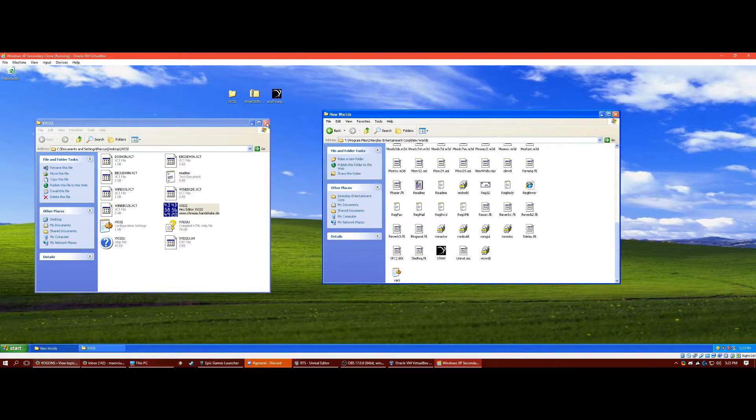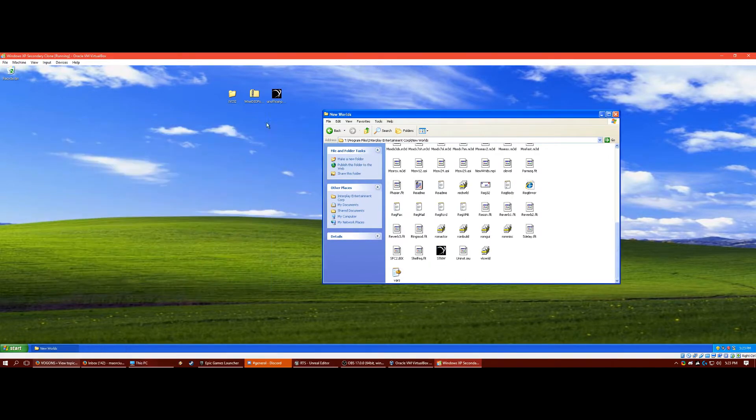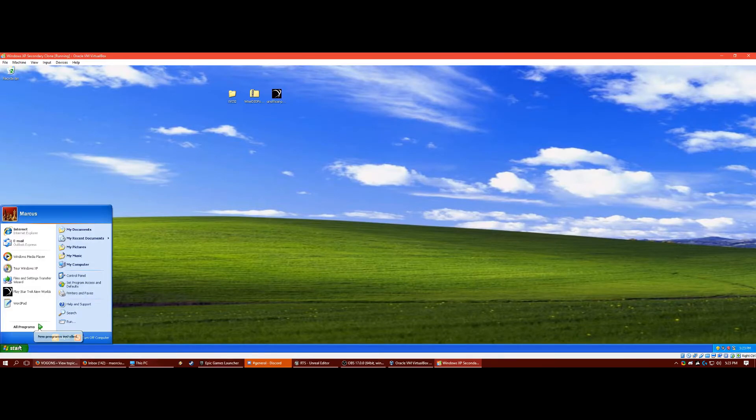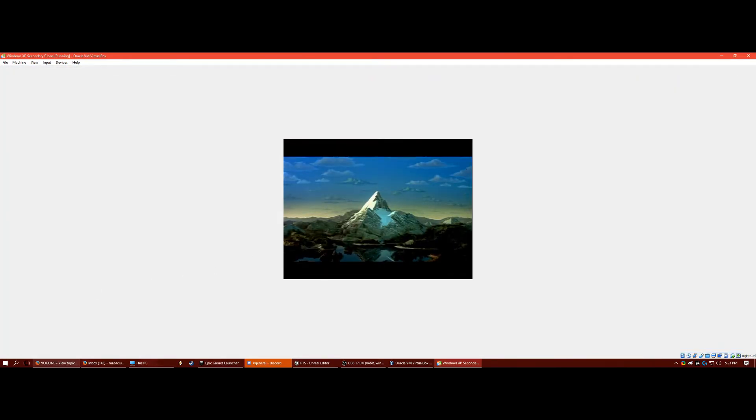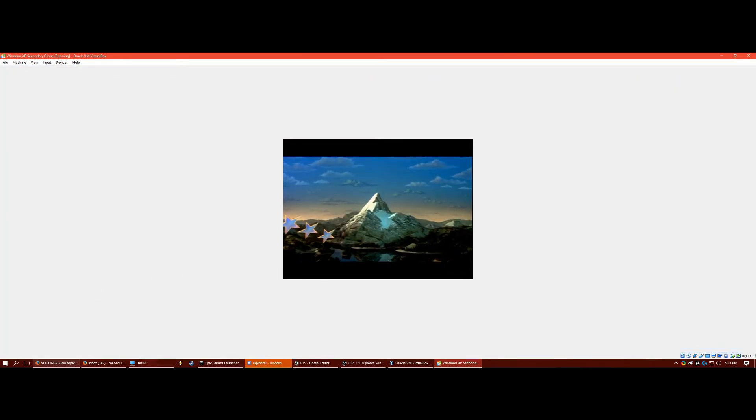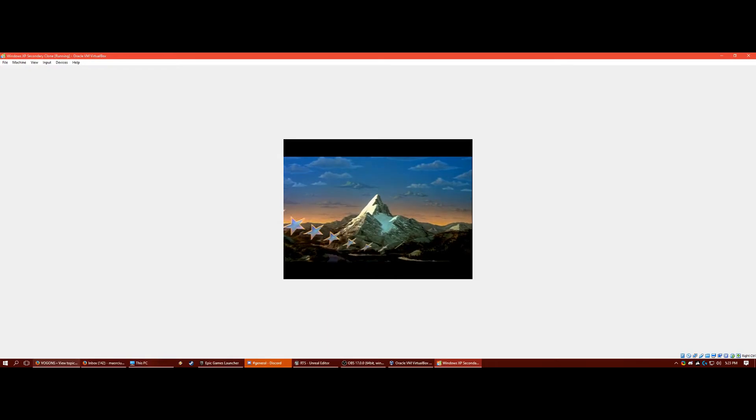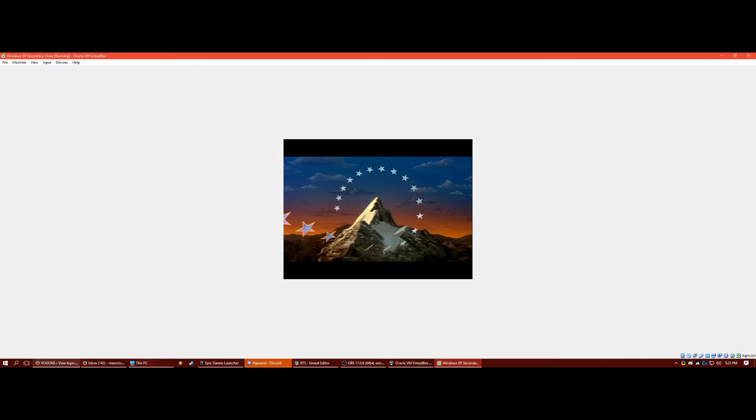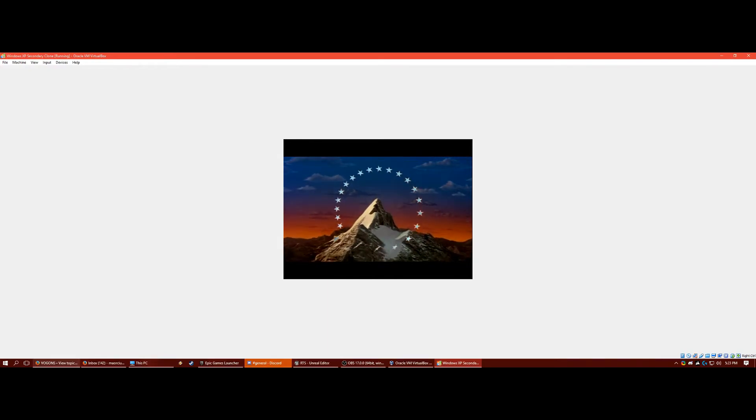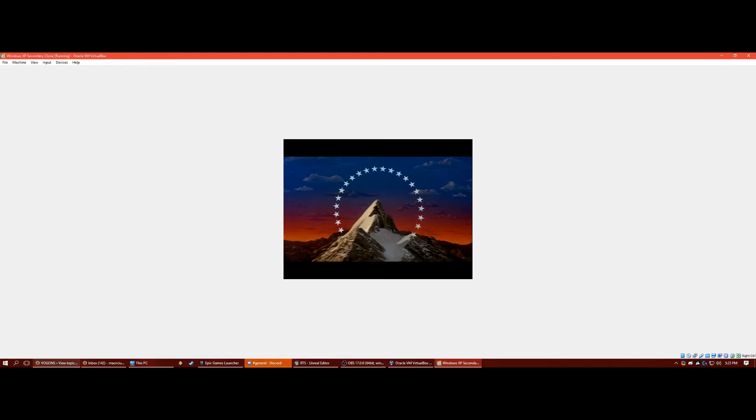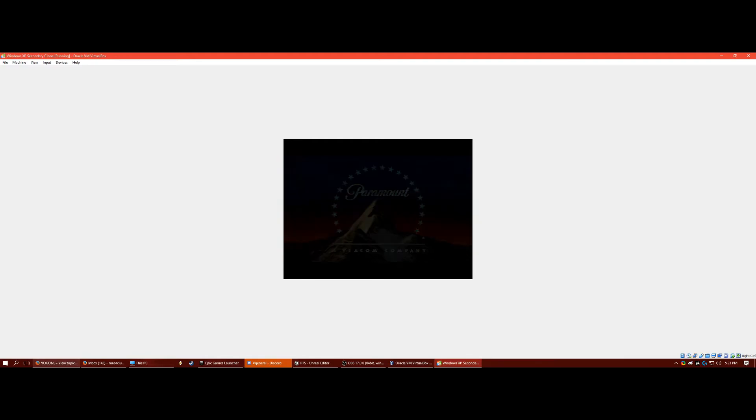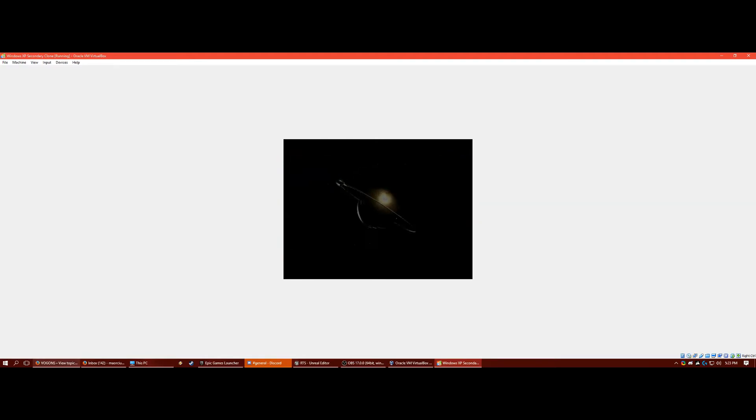And now you can run it. So play Star Trek New Worlds. Keep in mind, it's going to scale the resolution up. So on my virtual machine, the virtual display is just going to shrink. But if you're playing it without VirtualBox, it's going to stretch your entire screen.